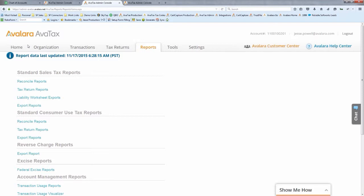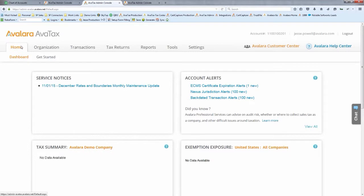Accountants turn out to be Avalara's greatest referral source because sales tax filing is a thankless, error-prone job that adds nothing to the bottom line. Avalara highly encourages the full end-to-end solution. You can start with just calculation in one state and expand the service as you grow to 10 or 15 states — it gets exponentially harder to manage manually. At that scale it's not 10 times harder, it's 100 times harder, and it becomes a full-time job for an employee.